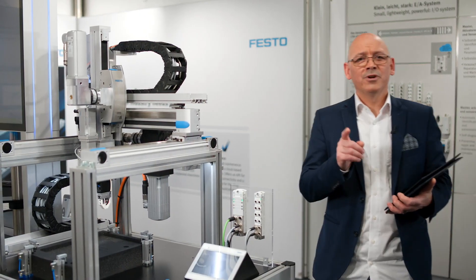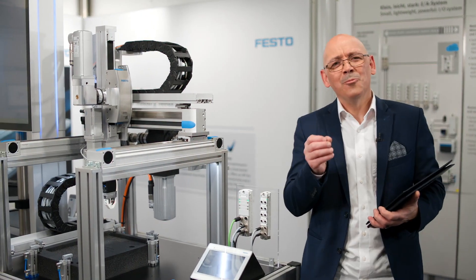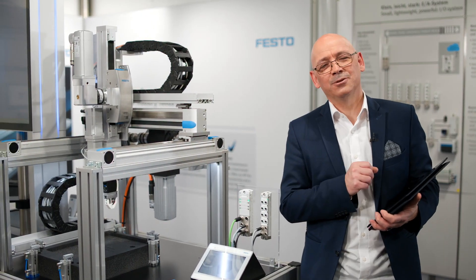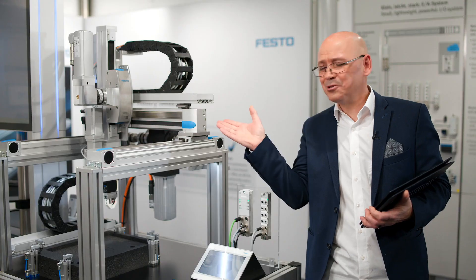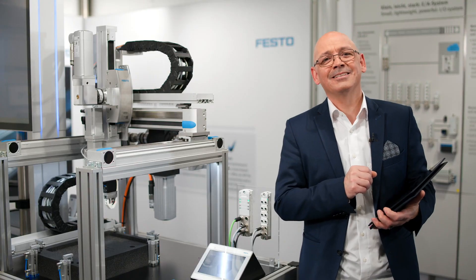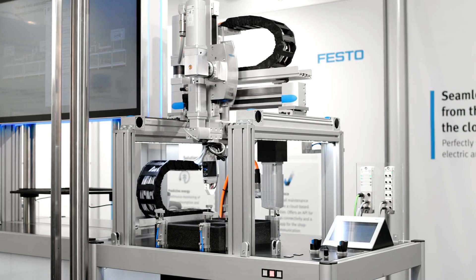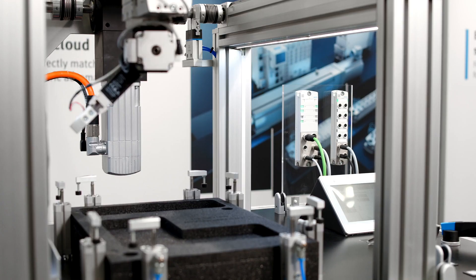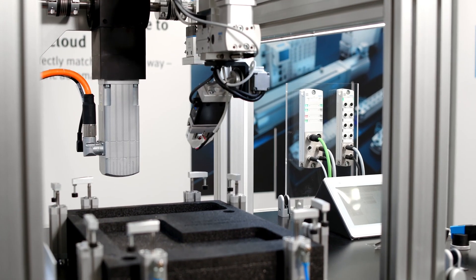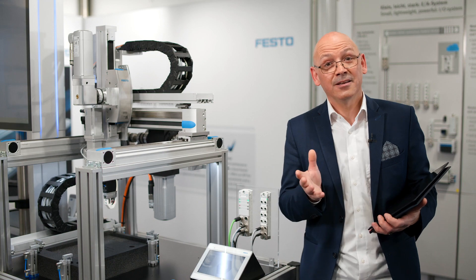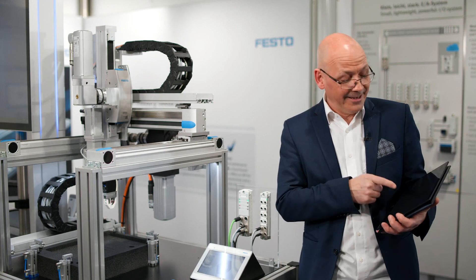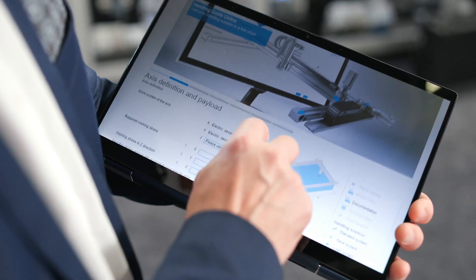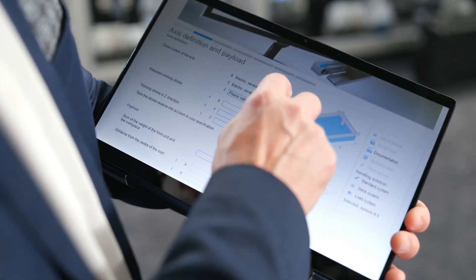To reduce your risk on complex handling solutions, you need to be able to design a custom part like this in just 15 minutes and reduce your bill of materials from hundreds of components down to just one. Enter the Handling Guide Online software from Festo.